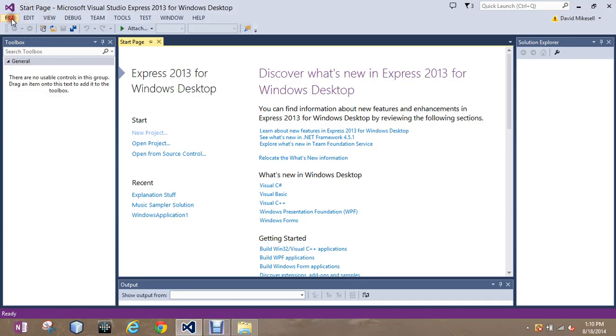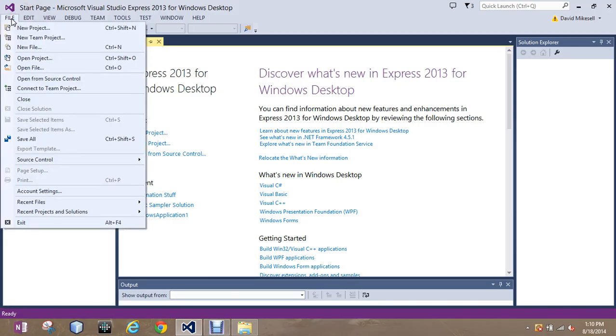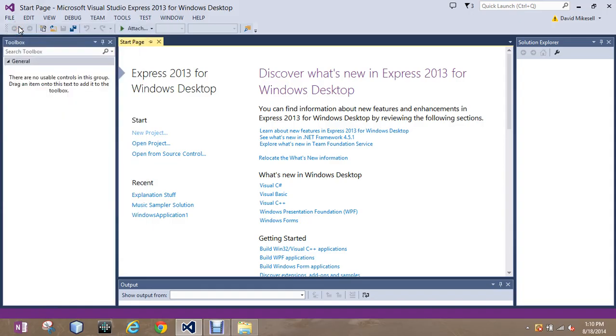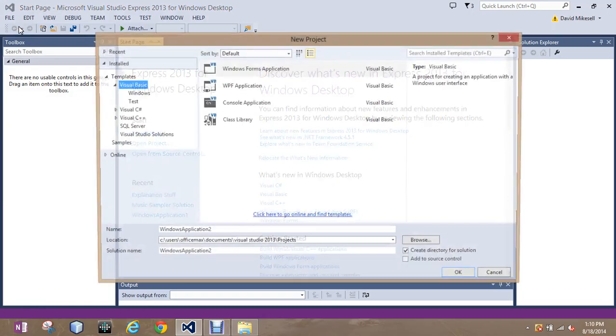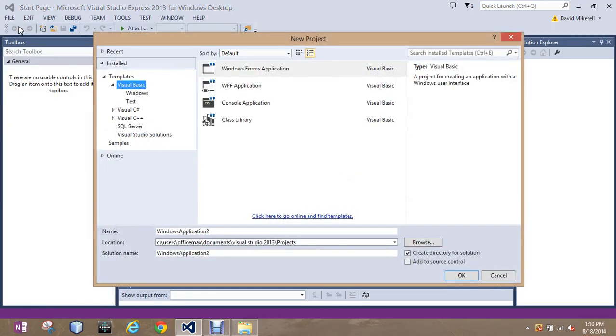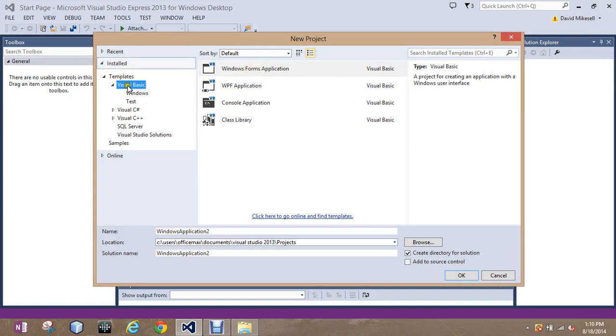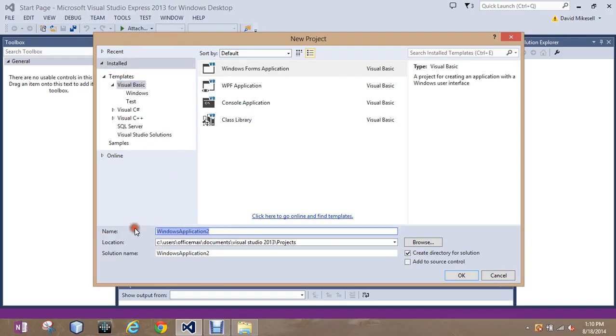I'm going to go up to file and we're going to get a new project. We're going to do this every time we start a new project with a blank form which we're going to do pretty often in this class. We want to always choose Windows form application unless we say otherwise. Make sure that we are working with Visual Basic. Here's where you name it so I'm going to name this demonstration.